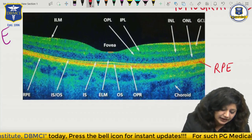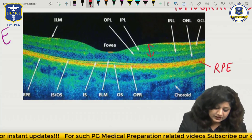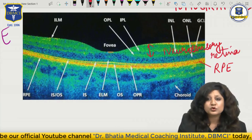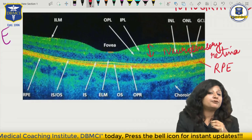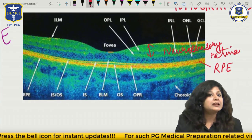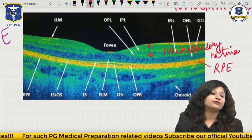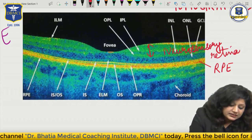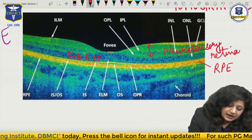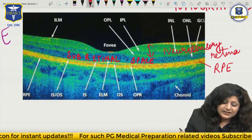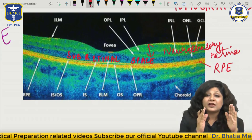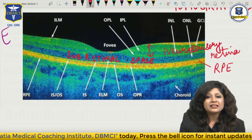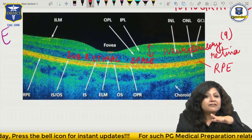Then you can see this green area. This green area is what you call the neurosensory retina. Let me remind you what the neurosensory retina is. The 9 layers apart from the retinal pigment epithelium are actually constituting the neurosensory retina, and we have a space in between the two. This space is called the sub-retinal space.